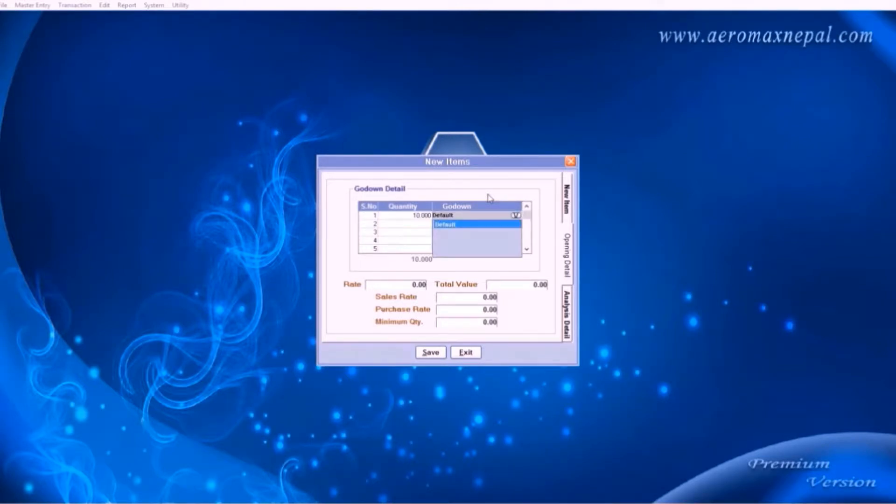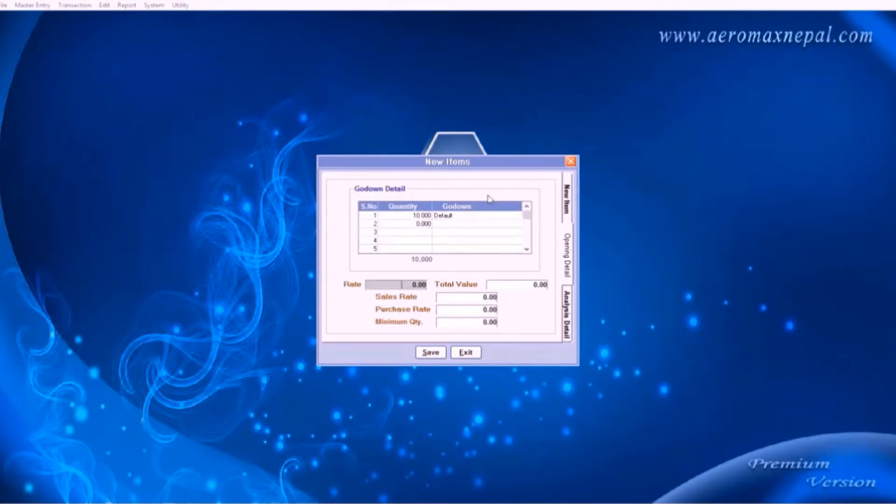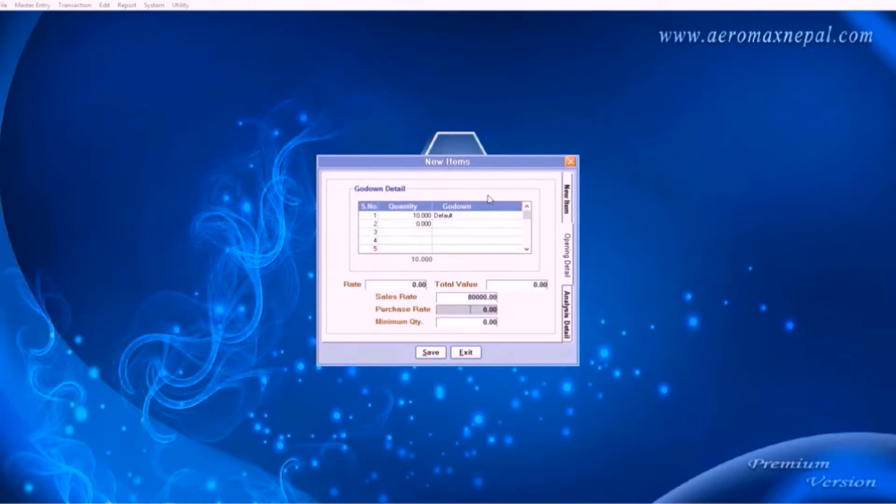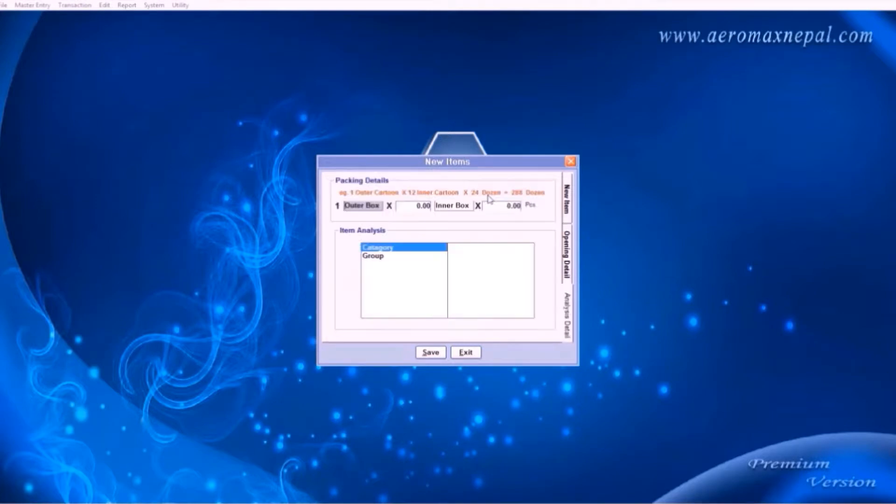Here you can enter the number of stock you have of that item. Here you choose your godowns. If you have multiple warehouses, this comes in use. Below here is the sales rate. Here you can enter the value of the product. For example, if the product is sold at 80,000 and purchased at 70,000, the software will generate the profit of 10,000 rupees.